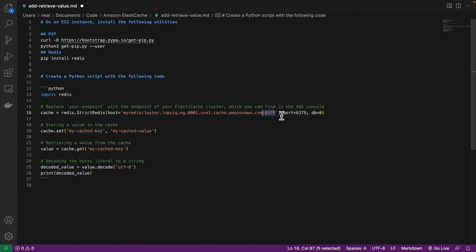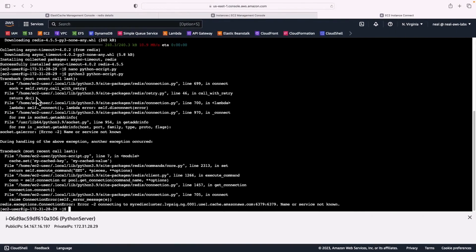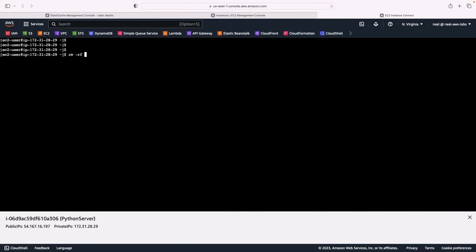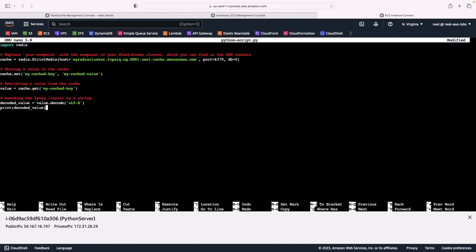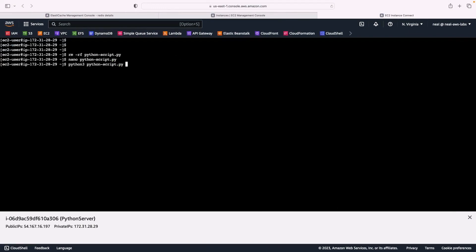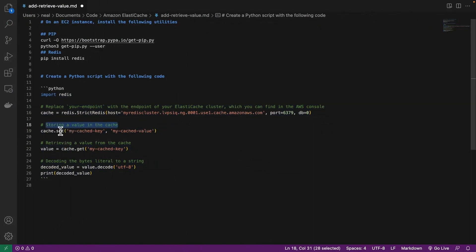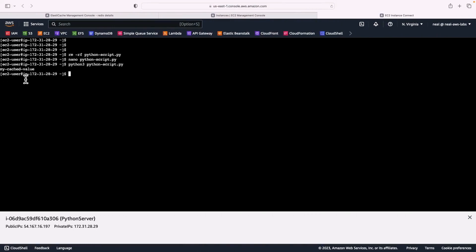I realize an error — the port was actually part of the endpoint string I pasted, but we don't need that in the Python script because the port is specified separately. So I've removed the port from the endpoint. I'll delete the file, run nano again, paste in the updated information, and try running python3 again — and there we go, this time it works! We get 'my_cached_value' back. The script stored a key-value pair in the cache and then retrieved and displayed the value on the screen.